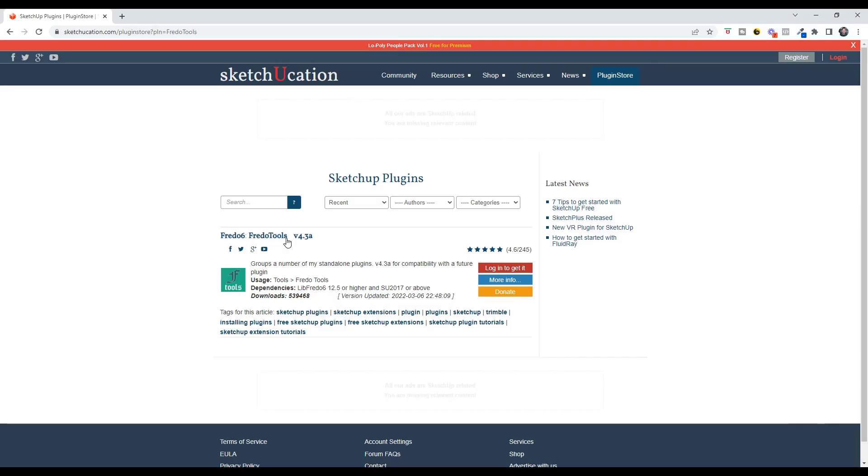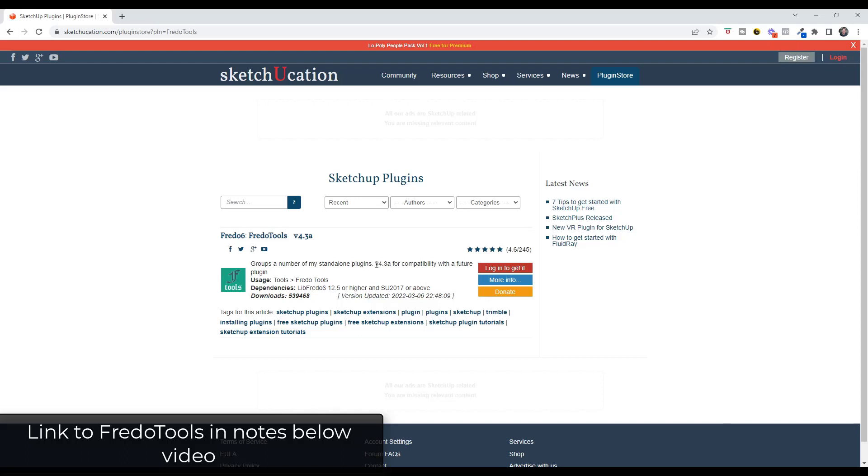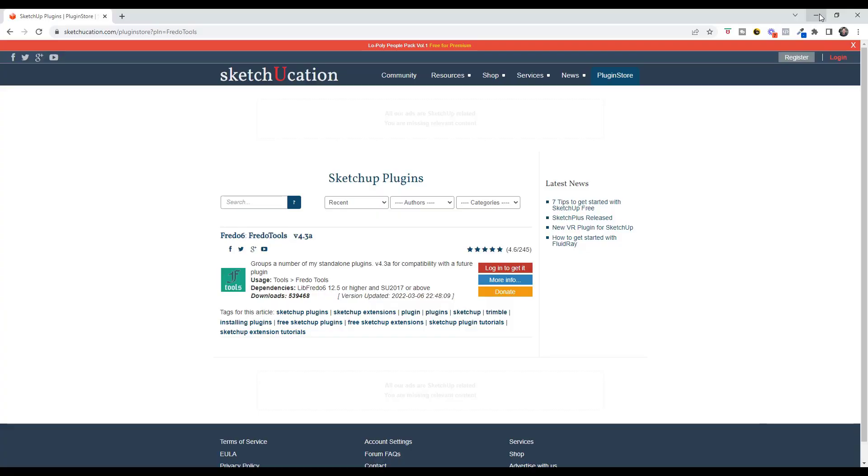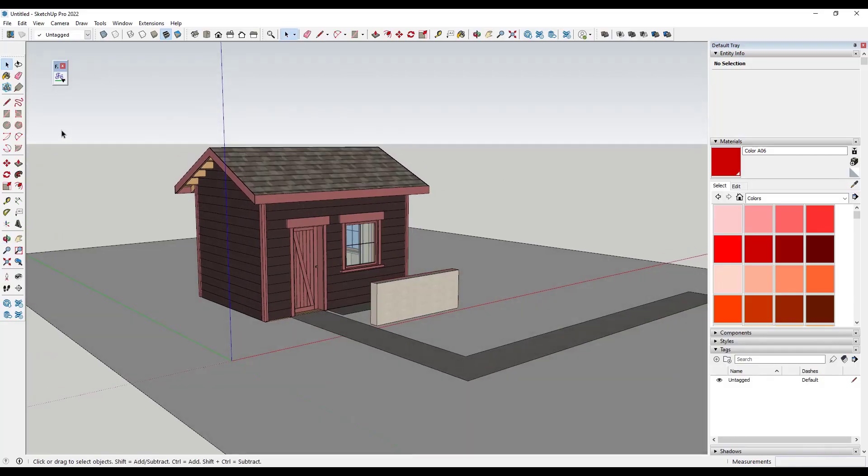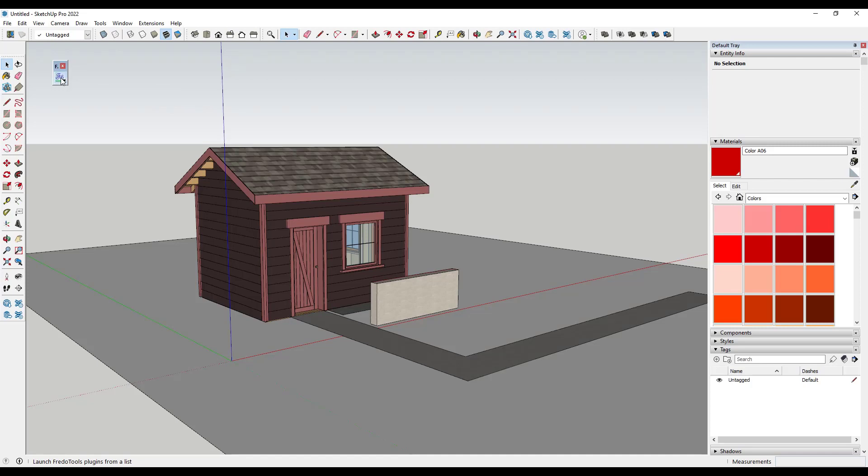Luckily, there's a tool contained inside of Fredo 6's free Fredo tools extension that allows you to quickly report out areas from your SketchUp models. When you first activate the tool, it's going to actually be inside of this Fredo tools launcher.